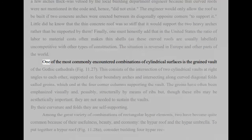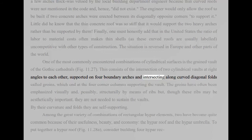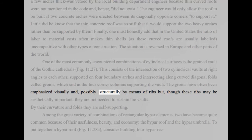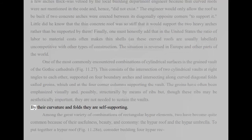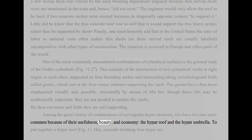One of the most commonly encountered combinations of cylindrical surfaces is the groined vault of the Gothic cathedrals, Fig 11.27. This consists of the intersection of two cylindrical vaults at right angles to each other, supported on four boundary arches and intersecting along curved diagonal folds called groins, which end at the four corner columns supporting the vault. The groins have often been emphasized visually and, possibly, structurally by means of ribs but, though these ribs may be aesthetically important, they are not needed to sustain the vaults. By their curvature and folds they are self-supporting. Among the great variety of combinations of rectangular hypar elements, two have become quite common because of their usefulness, beauty, and economy, the hypar roof and the hypar umbrella.